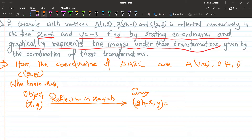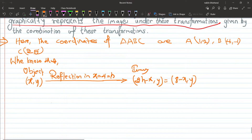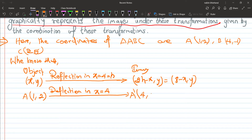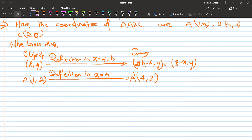Since x equals four is given, we put into the formula eight minus x comma y. For point A, the coordinates are one comma two. The reflection in x equals four gives us: eight minus one comma two, which is seven comma two. So A dash is seven comma two.